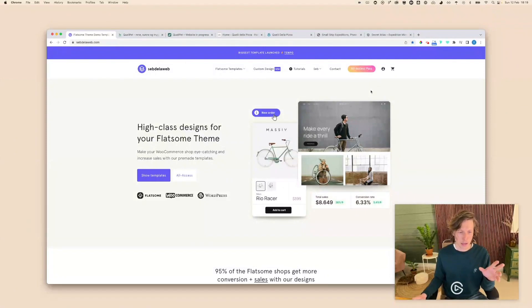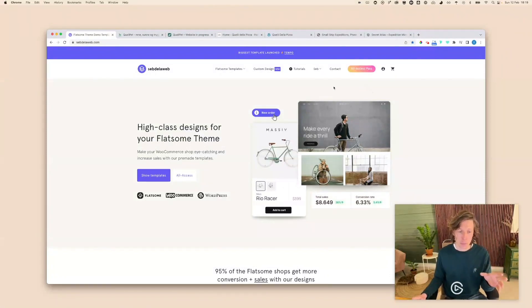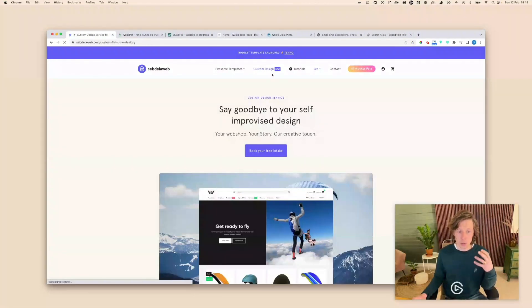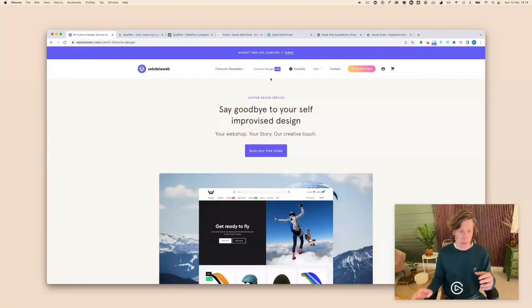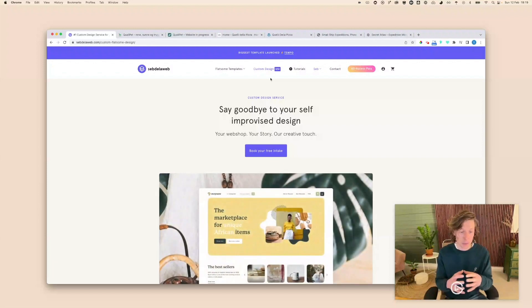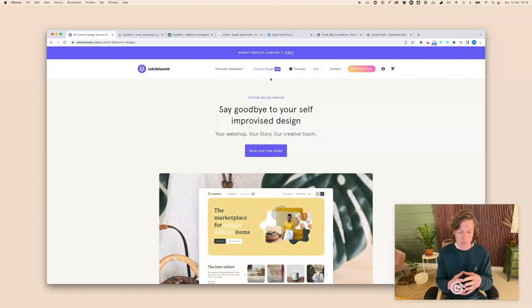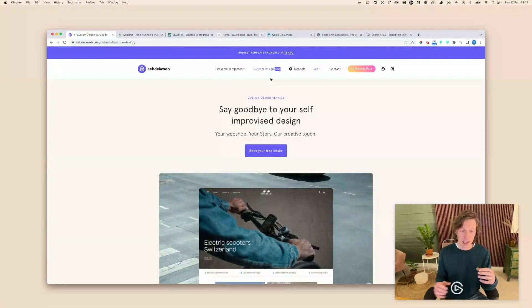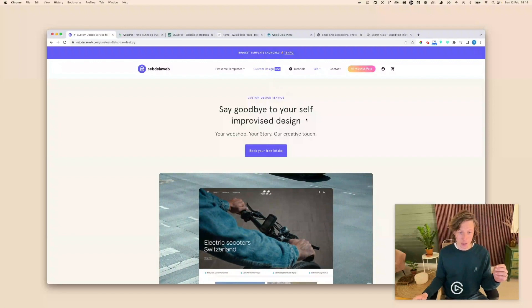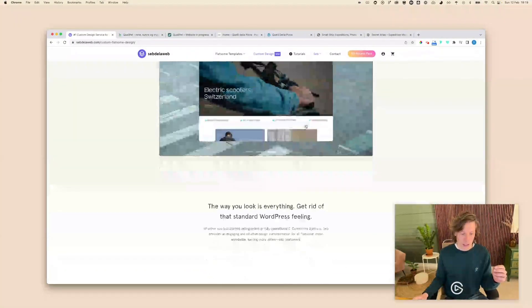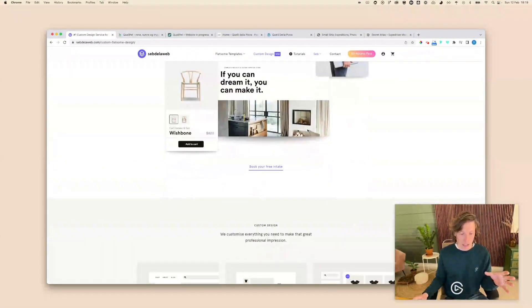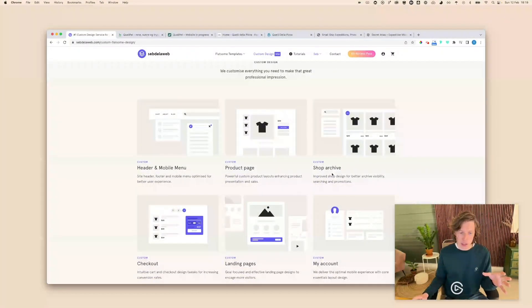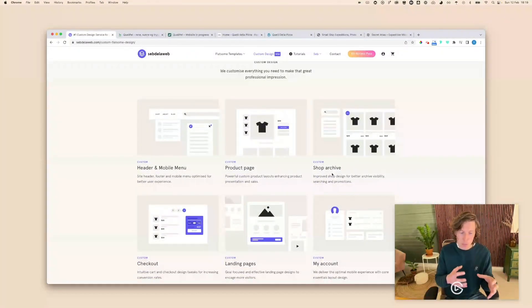Alright, so first make sure you visit septeloweb.com because there should be a page called custom design where you can find some more information about the service that we're offering. Maybe my web page has been changed over time, that's a good sign because I like to update my design once in a while as well. There is some background information and these are the specific parts that we are at the moment paying a lot of attention to.